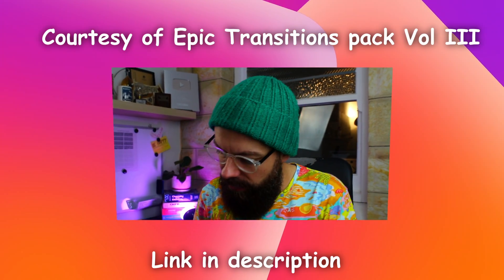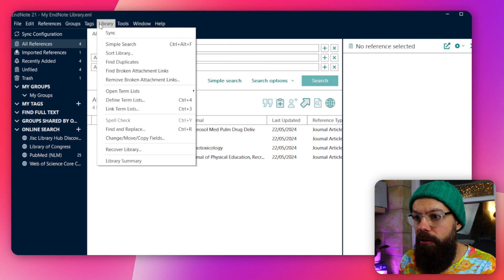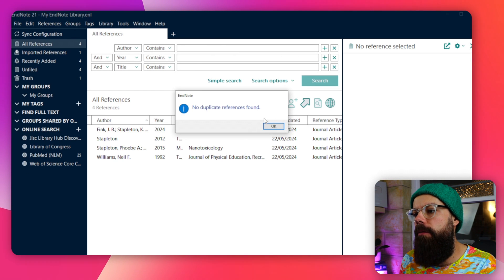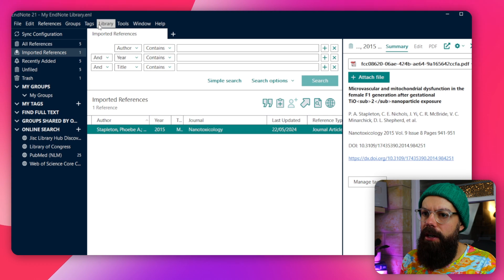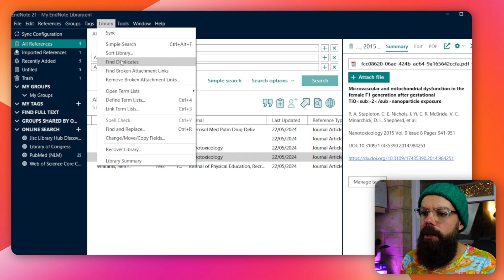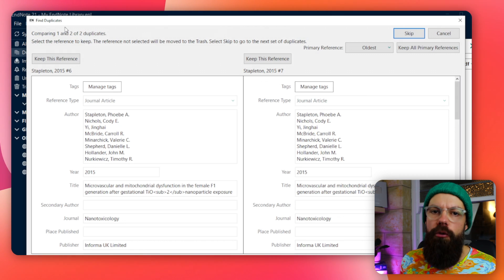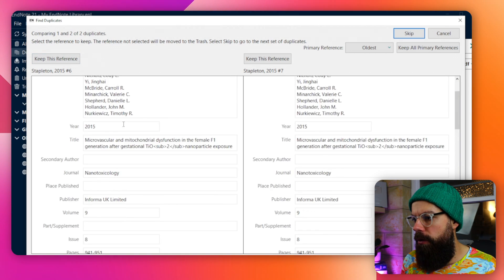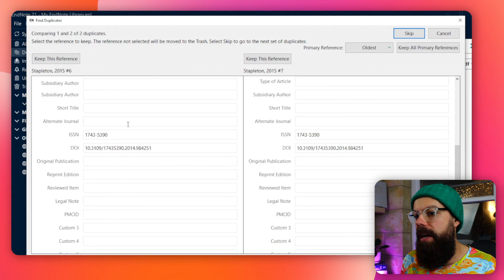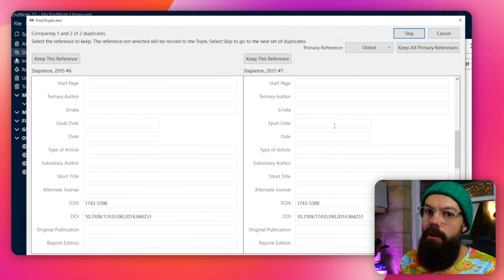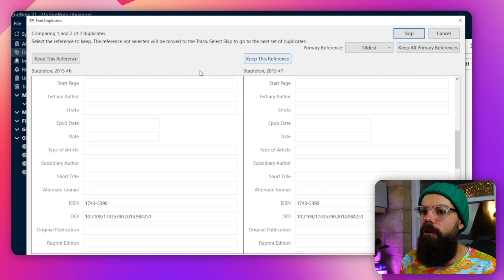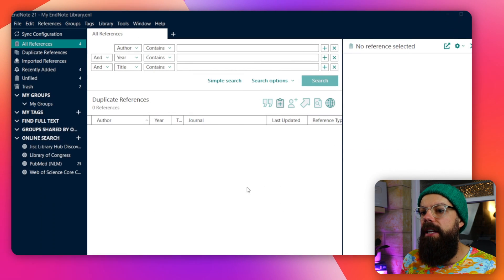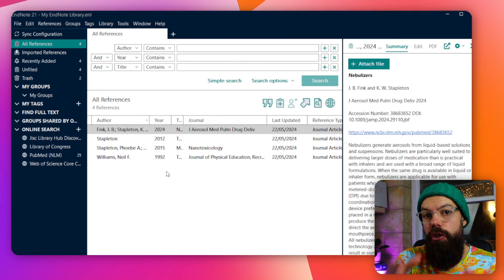It gets even more powerful. It can get really confusing once you've got loads of stuff in your reference manager, but you can easily find duplicates. All you need to do is go up to Library and Find Duplicates. If you import a duplicate reference and then click Find Duplicates, it will go through and show you a comparison box. Anything different between the two will be highlighted in blue. You want to keep the one with the most information, so click keep this reference and it gets rid of all the duplicates.